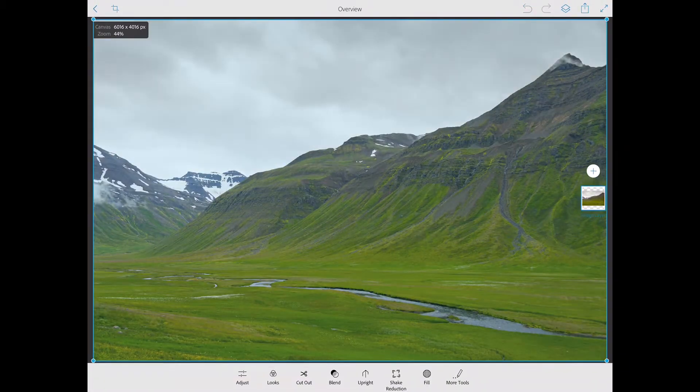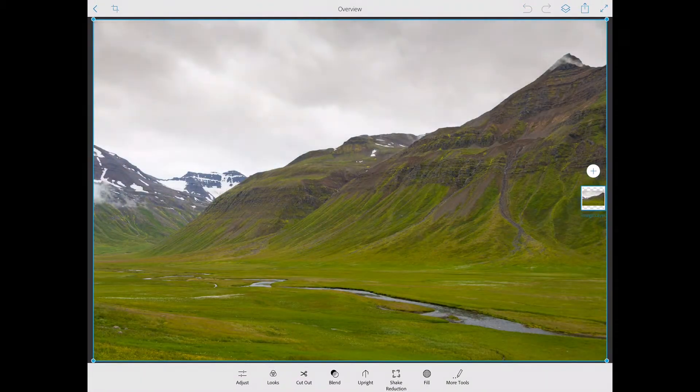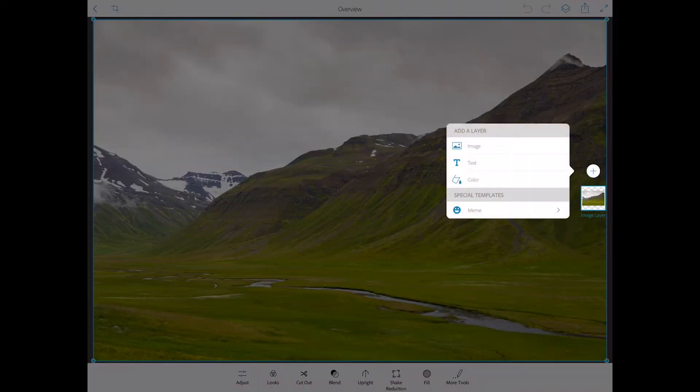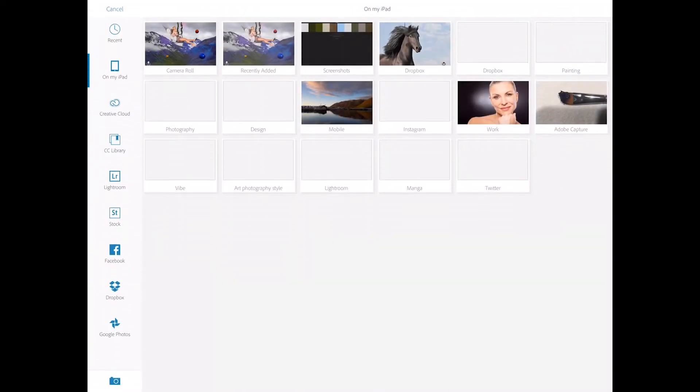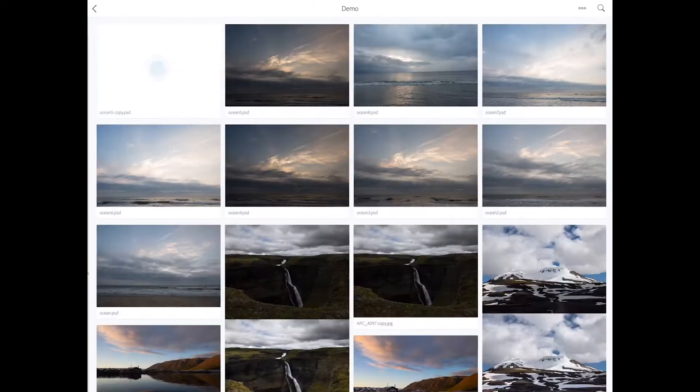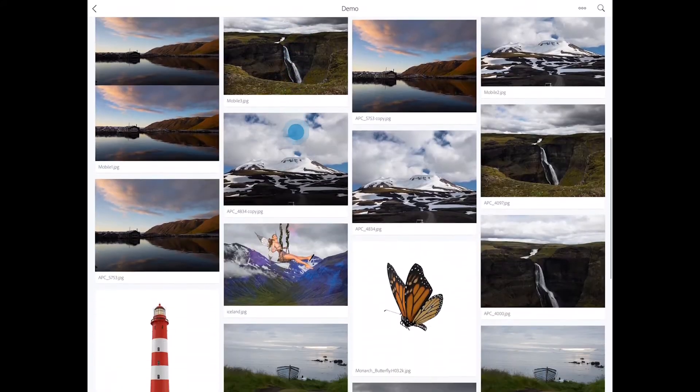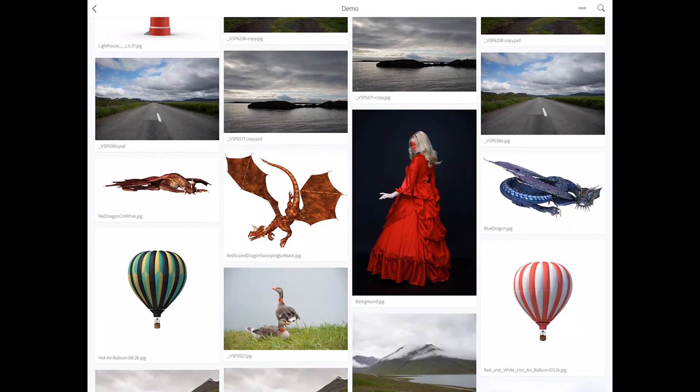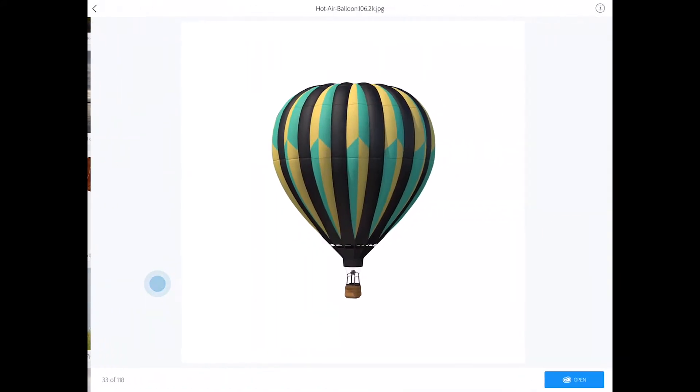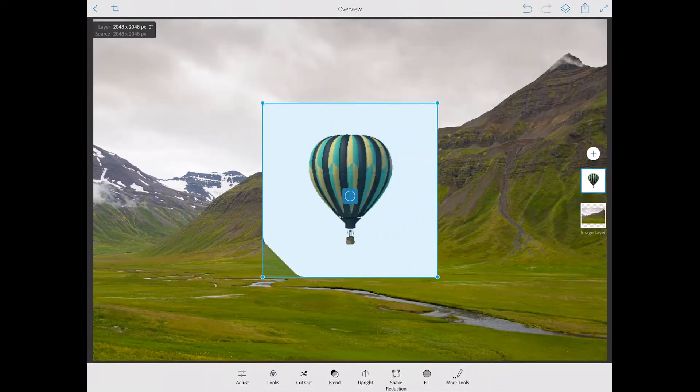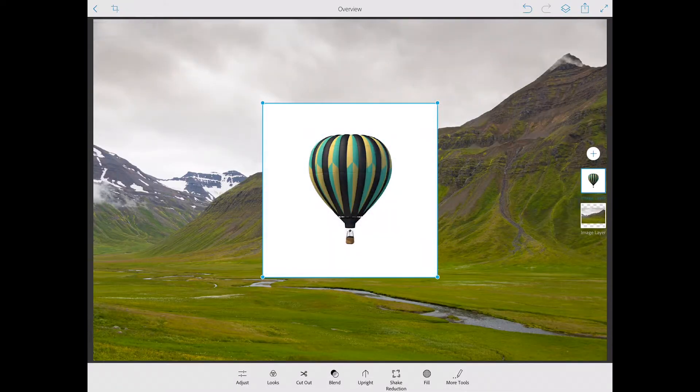Voila. Now time to bring another image into our document. So we need to create another layer. Click on plus sign, click on image, same creative cloud, same demo folder and here I have very nice balloon image just like that. And click open.